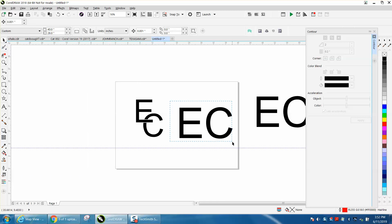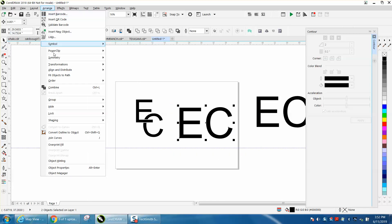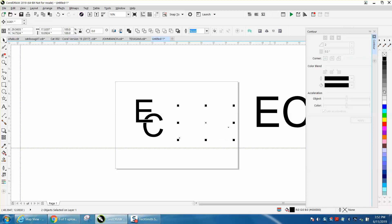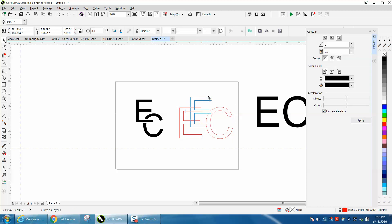I've got these two letters. I've already broken them apart and turned them into curves like in the first video. I'm going to left-click, right-click, and then place them kind of where I want them.